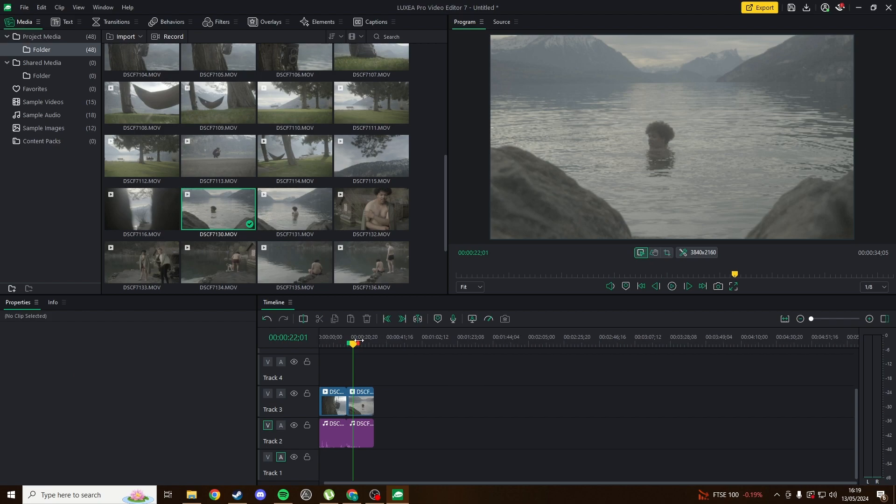Shortcuts aren't as intuitive coming from DaVinci, but they aren't too different either. One weird choice is that you can't use backspace to delete clips, you do have to press delete.